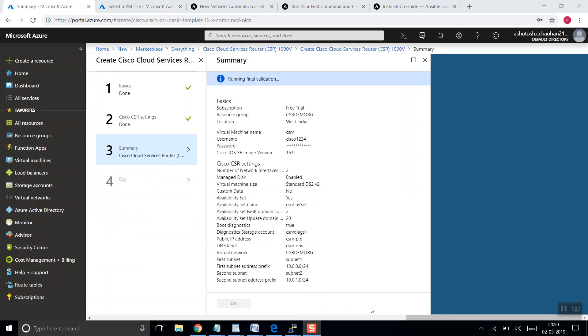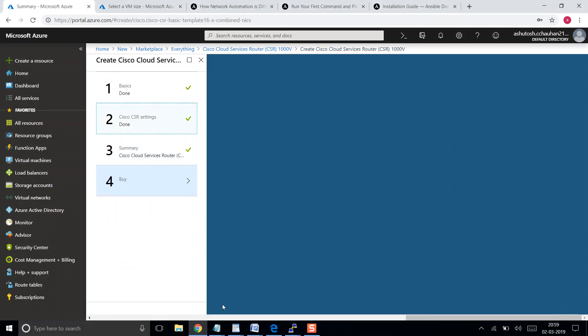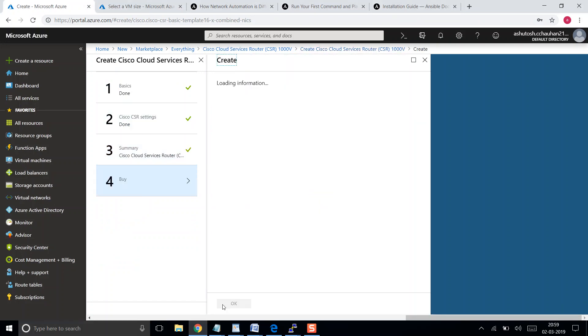So what I have done, I have changed the resources. Let's see if this passes now. Yeah it passes. What I had done, I was running out of CPU according to my subscription, so I had changed the resources for my existing VM from two to one. So now I'm using four vCPUs. Let's click OK.